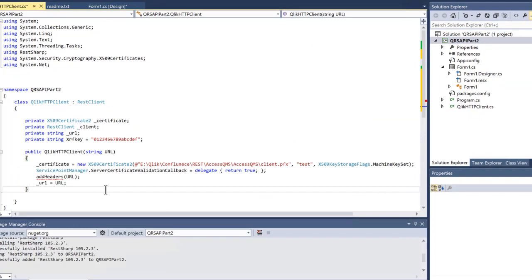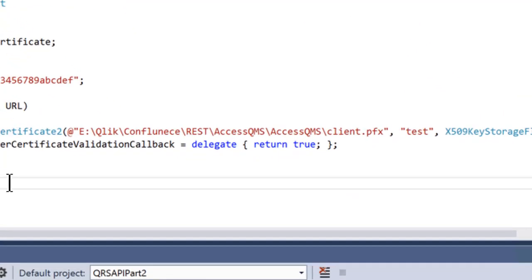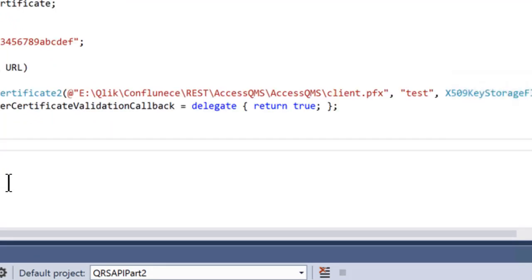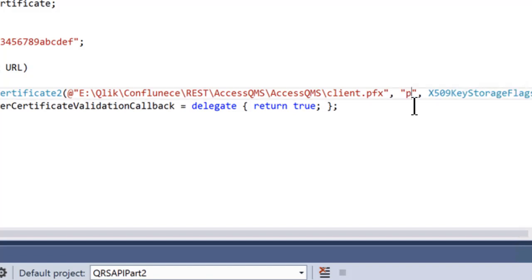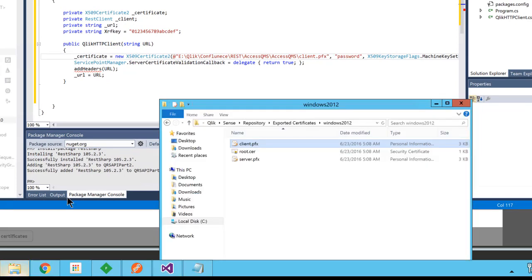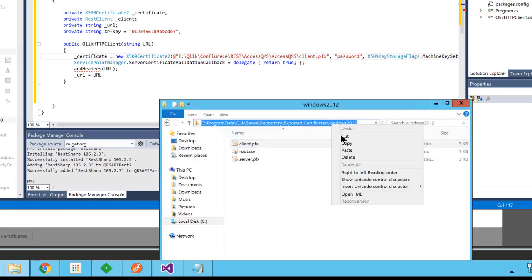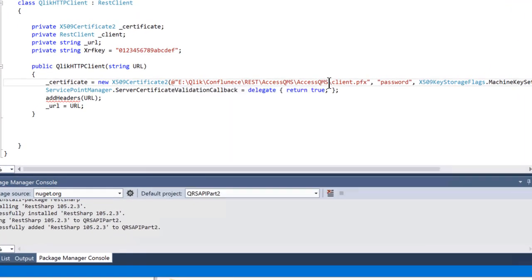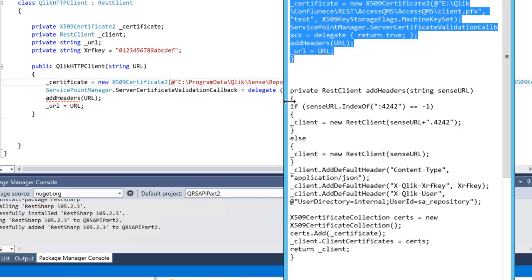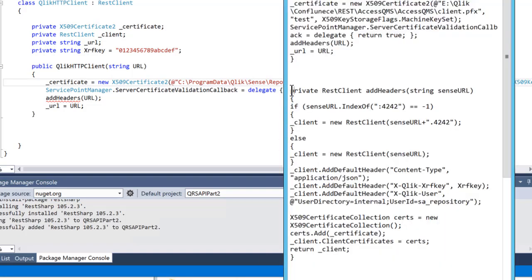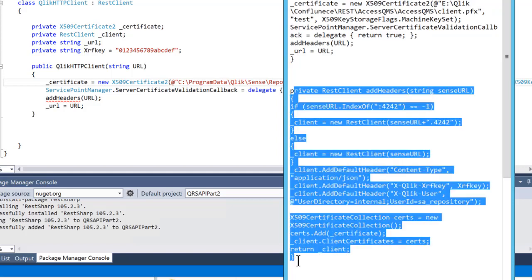Change the path to your certificates and change 'test' to the password you used when you exported the certificates. Under the constructor, add the addHeaders method that is called from the constructor. Add the code as shown in the code snippets provided.